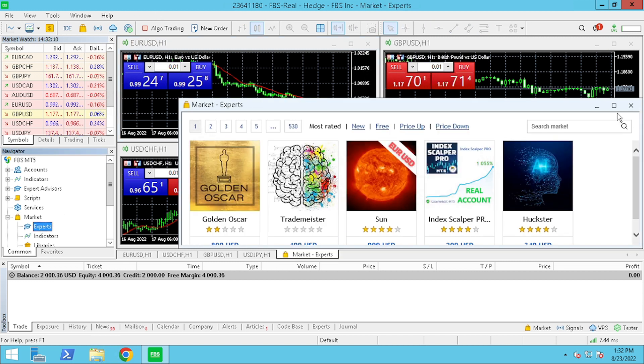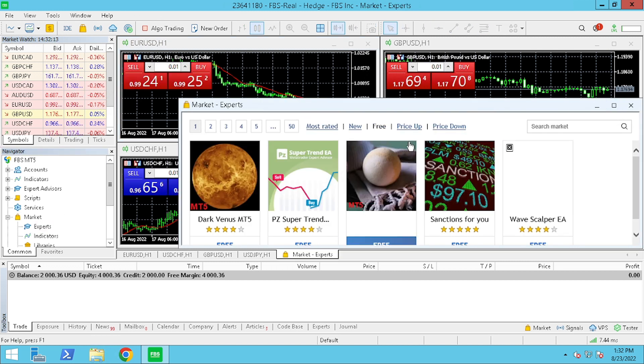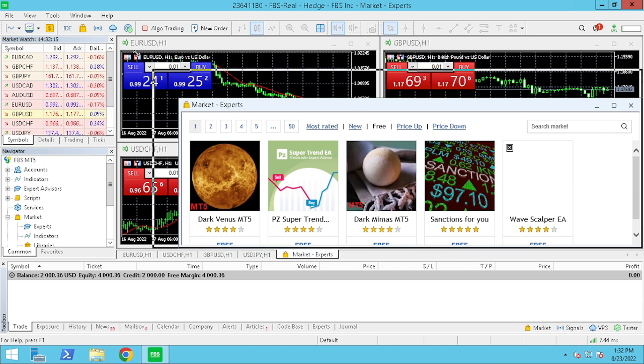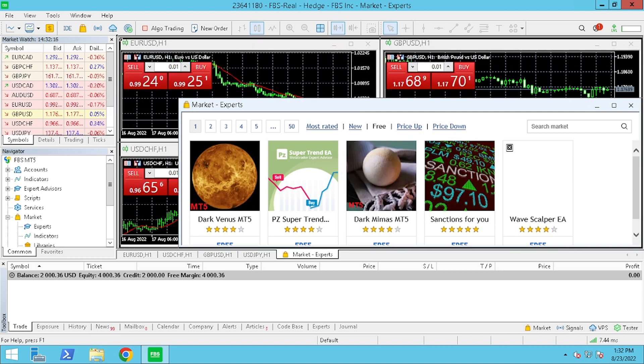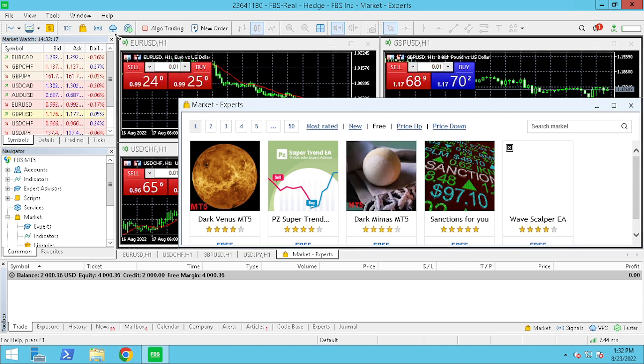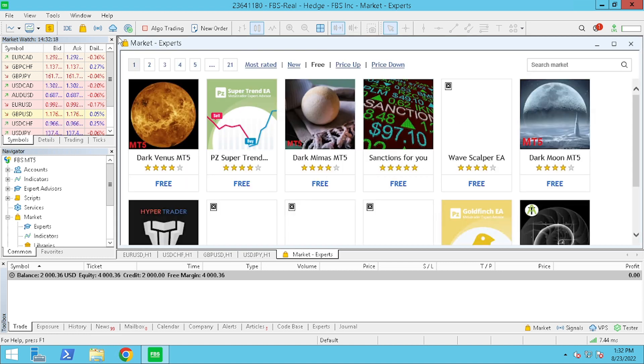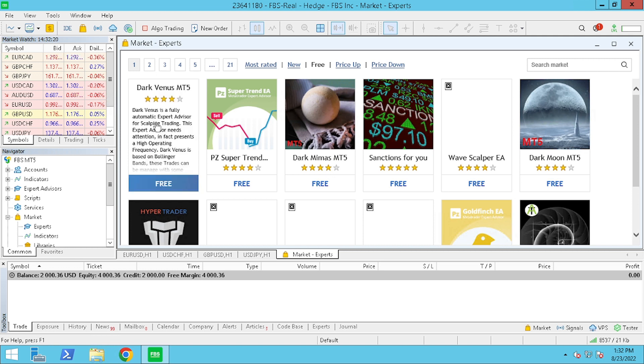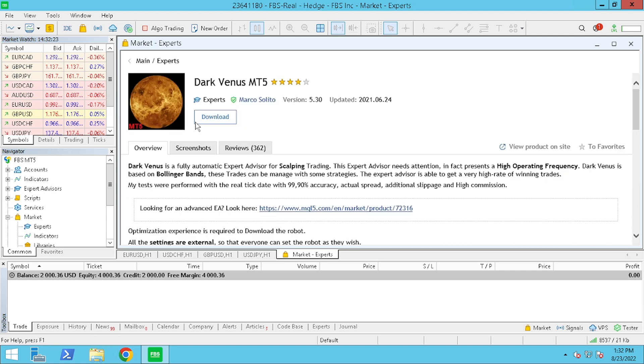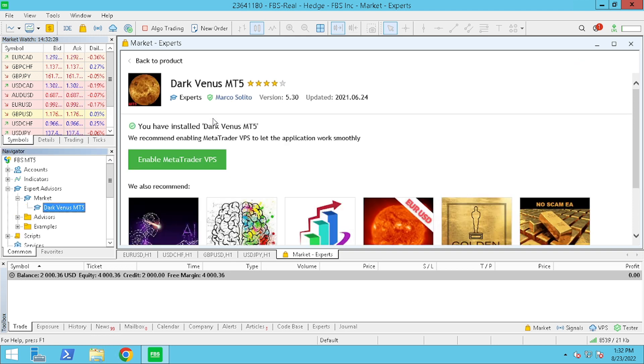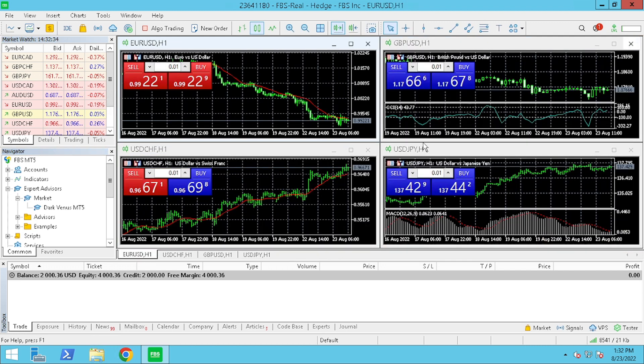So, I am going to go to Market, Experts, Free and for this example, we are going to select Dark Venus because it is one of the most popular free Expert Advisors. So, now we are going to press Download and we will see Dark Venus will be under Navigator Expert Advisors Market.